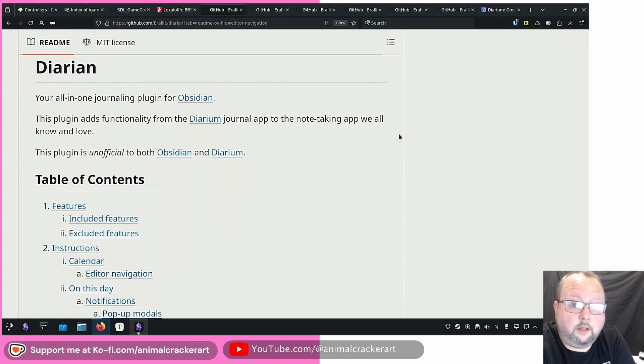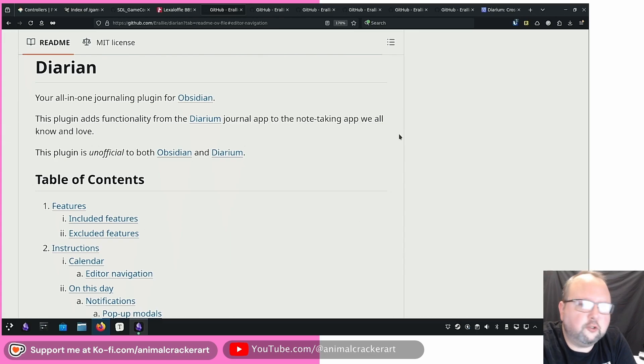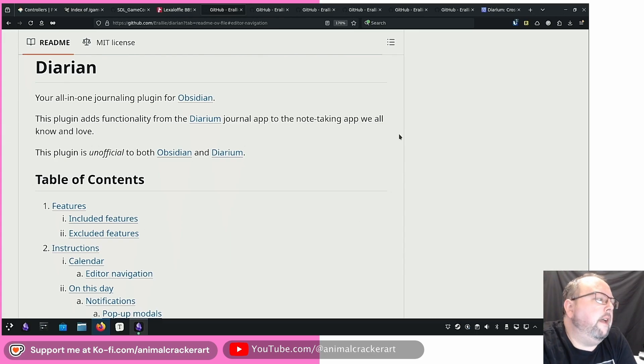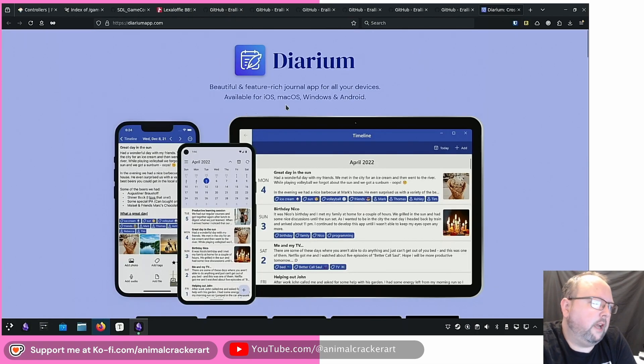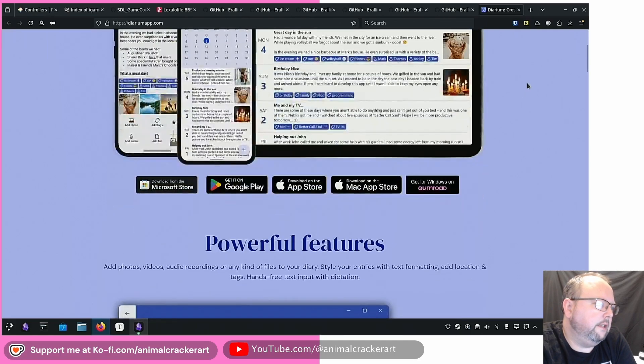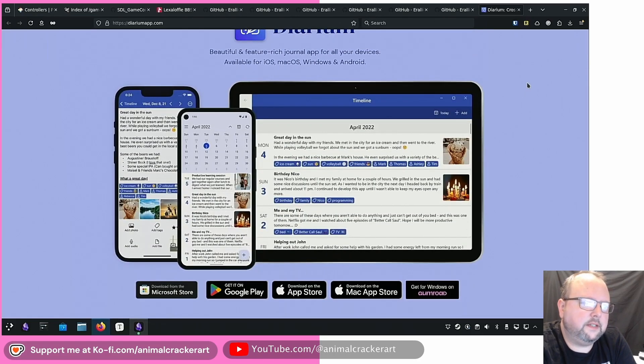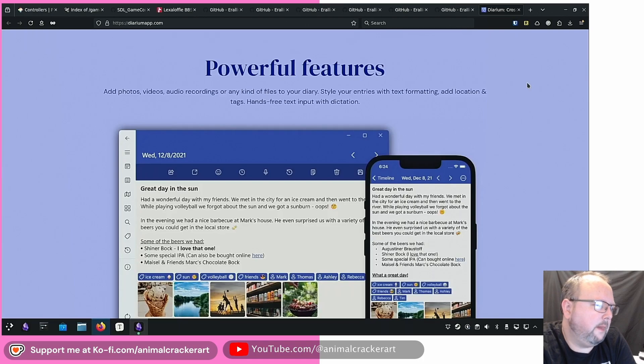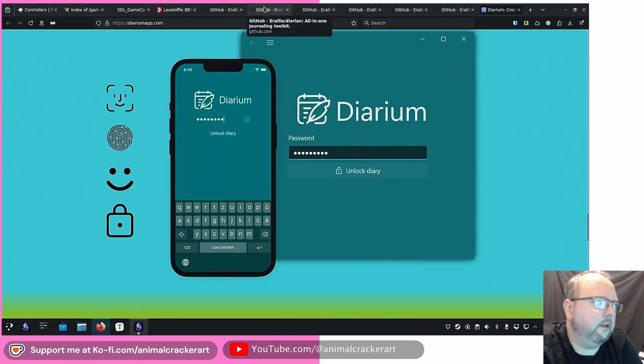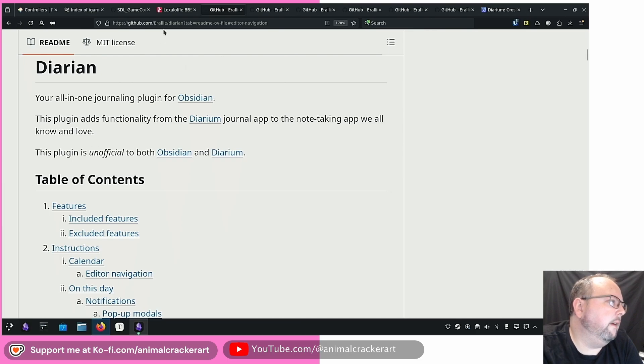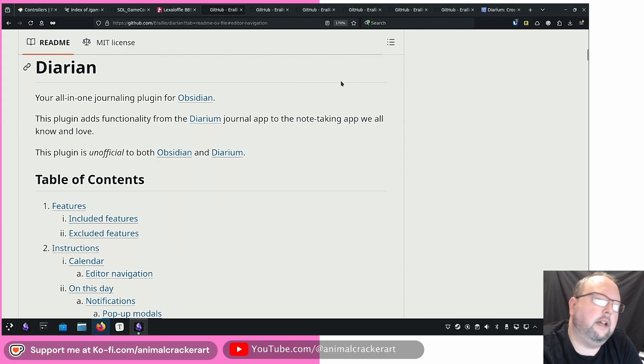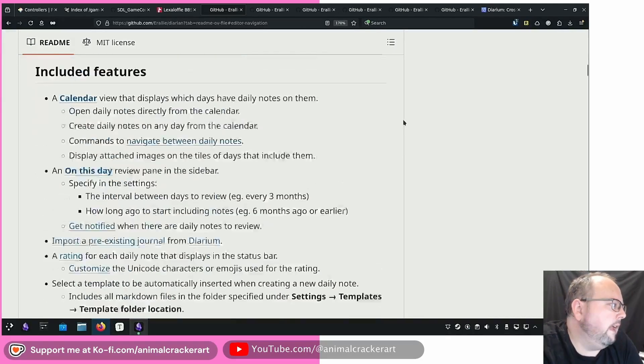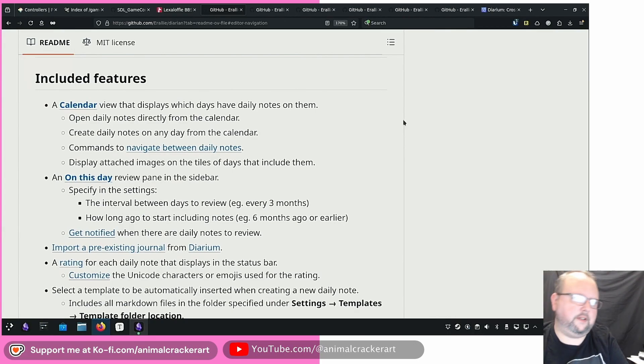There is a thread on the Obsidian forums about it and basically it's a new journaling daily notes app that is based off of or inspired by Diarium which is for iOS, macOS, Windows, and Android and it is a kind of an all-encompassing journaling app. We've got a plugin for Obsidian called Diarium by github.com slash erally. You can also find it in the Obsidian third-party community plugins interface there. You can install it through there.